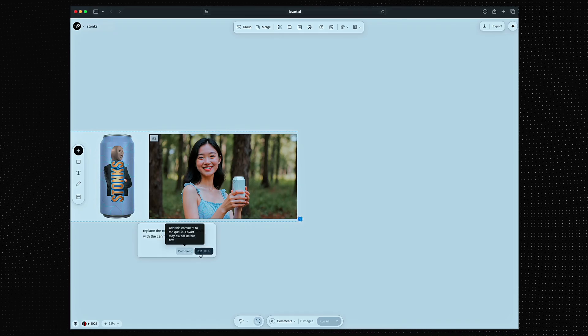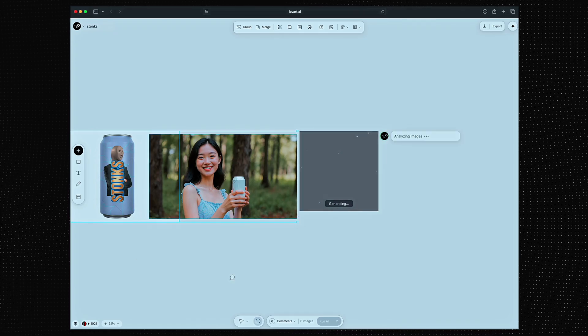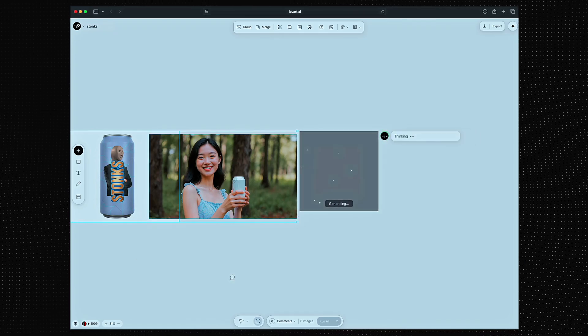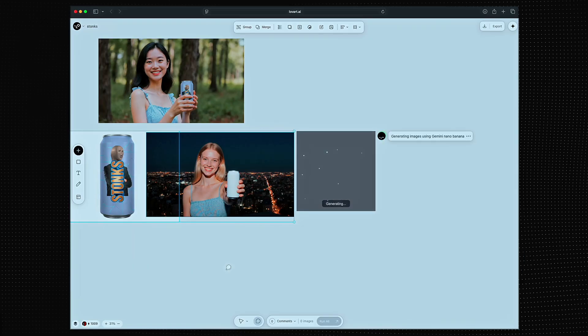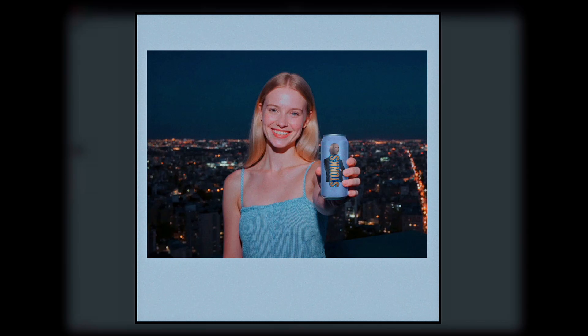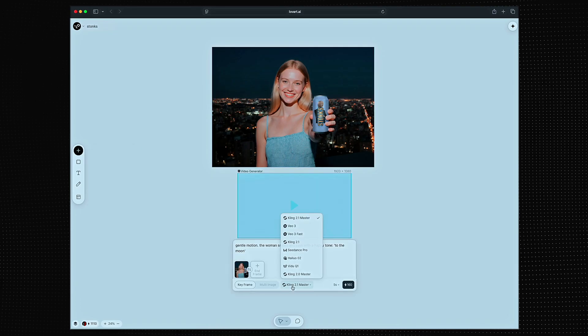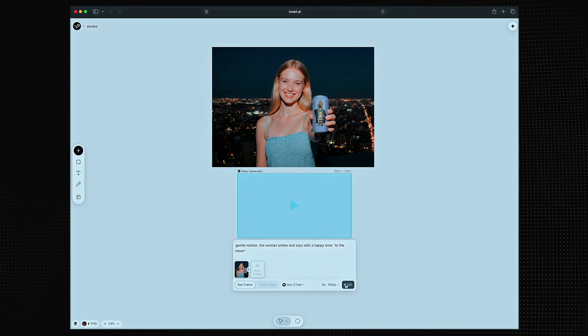I want this realistic woman I generated to hold our product so I can make it into a video ad later on. Cool. Let's try that one again. I'll make this one into a video. Let's go with VO3 fast for this one. Check it out.